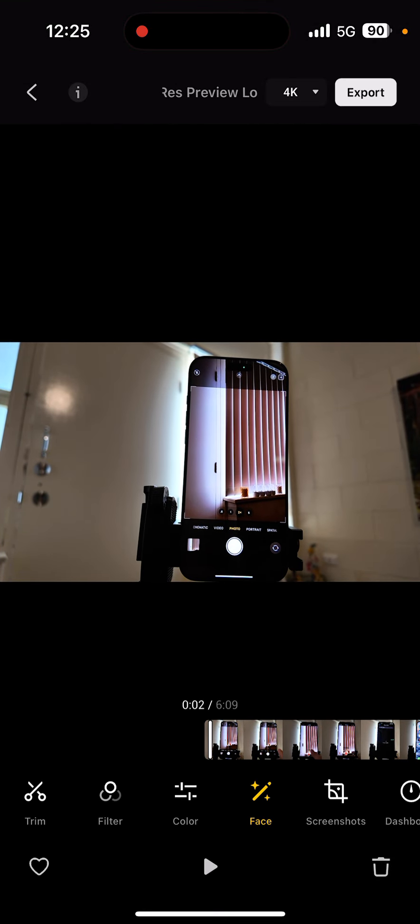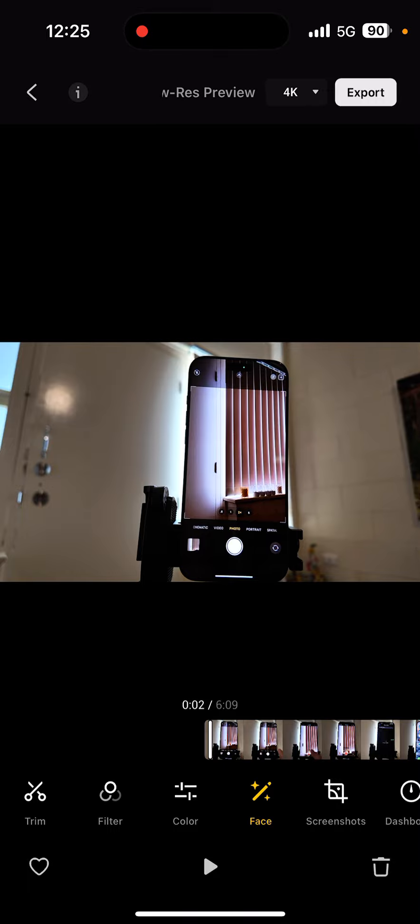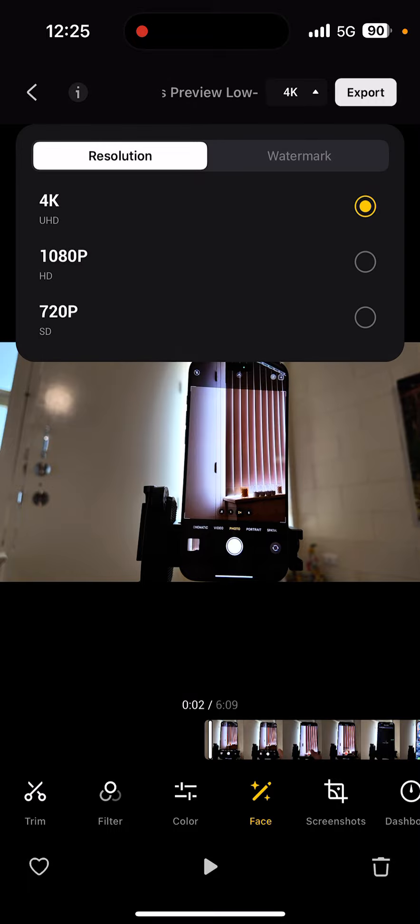At the top right corner, you see an option to select the resolution 4K or Export. As you can see right here, tap on 4K and then you can choose the resolution as well.